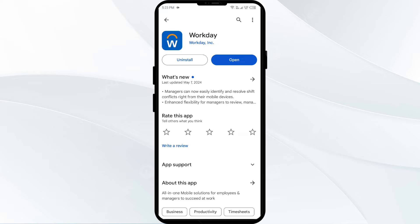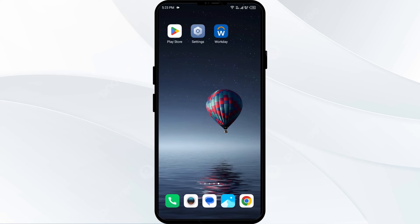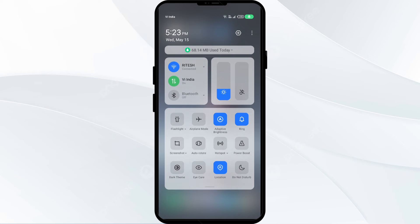The second solution is to disable and enable your internet connection. Try toggling your internet connection. If you are using mobile data, turn it off for 5 to 10 seconds, then switch it back on.